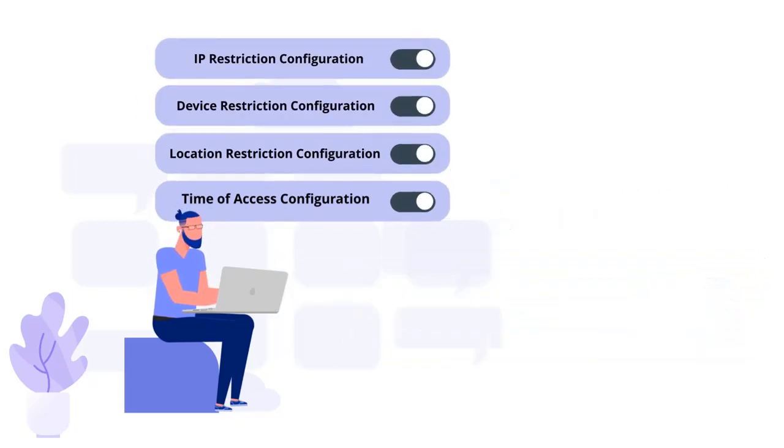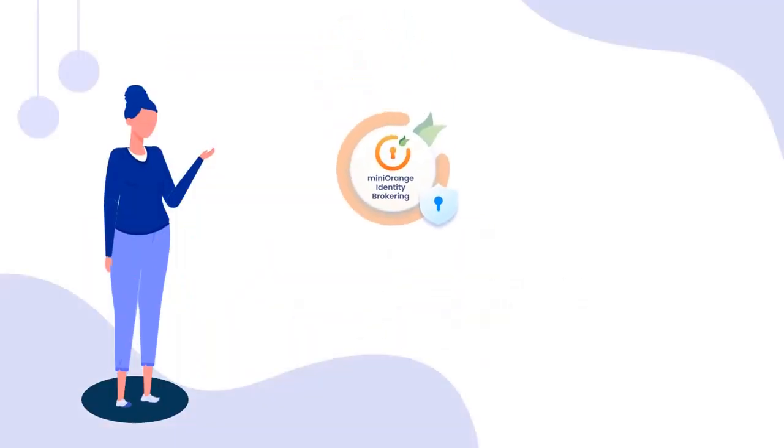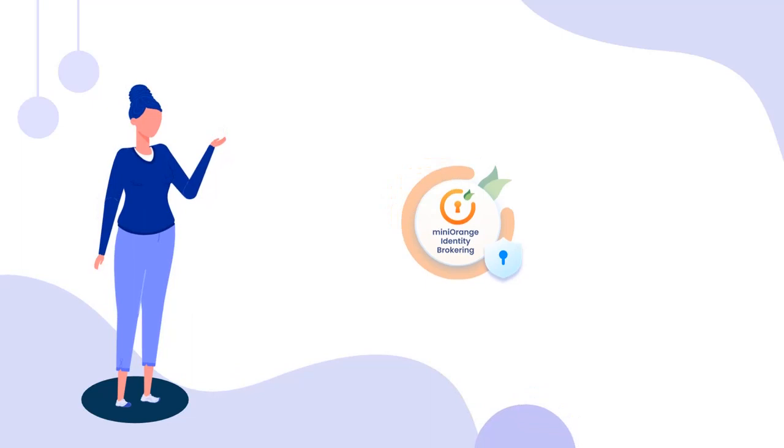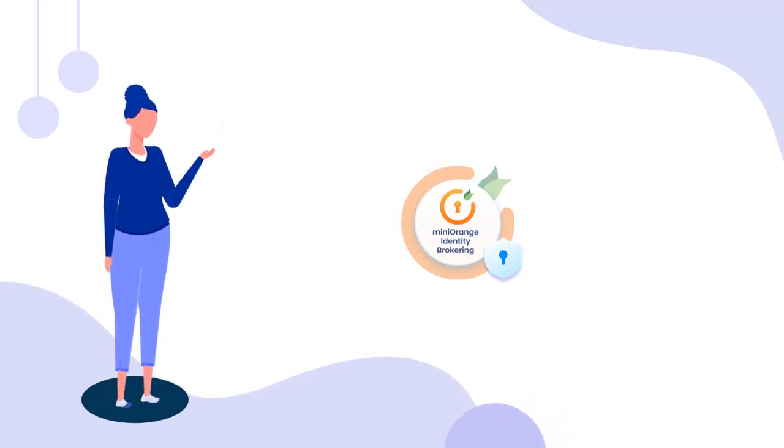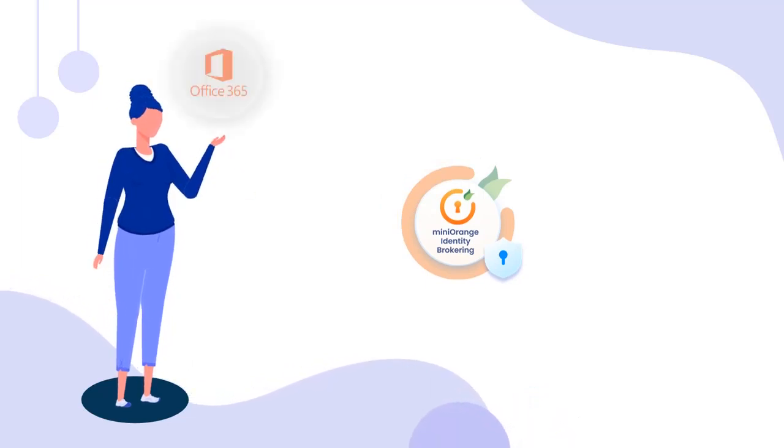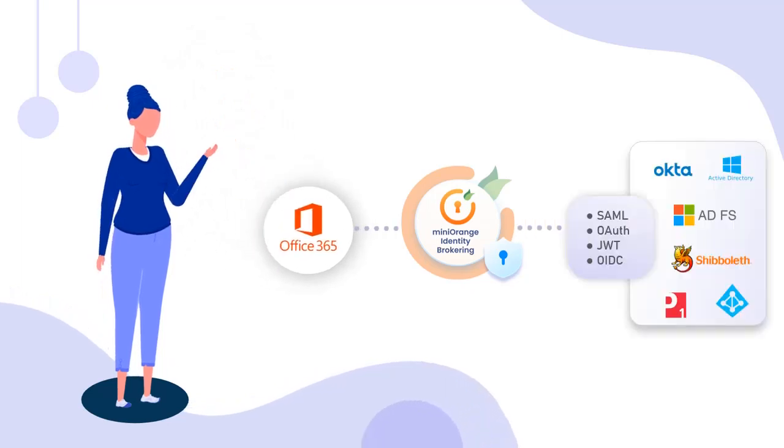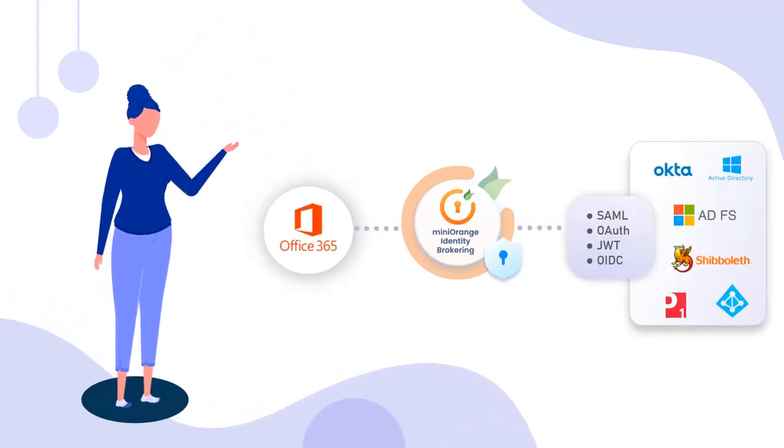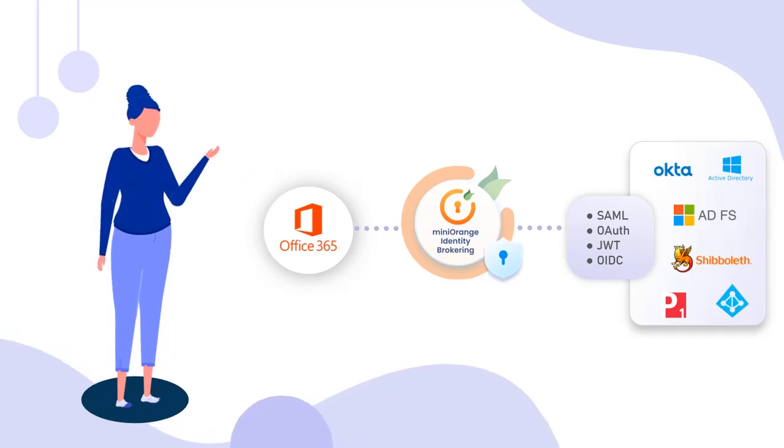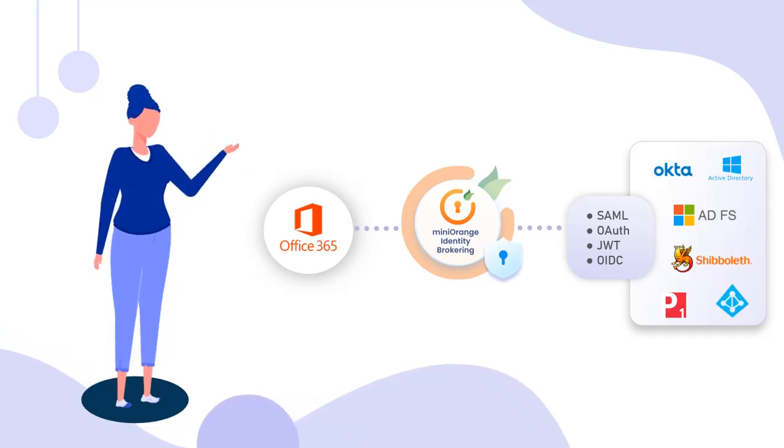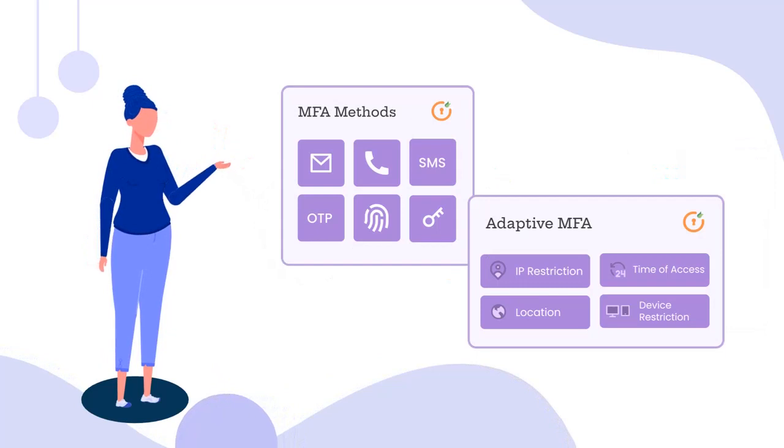Depending on your use case, MiniOrange provides both SSO and security to your Office 365 application. MiniOrange identity broker solution can be set up in many ways. Based on your use case, you can configure how you want to enable SSO for your Office 365 application. Along with SSO, MiniOrange identity also allows you to configure more security by providing features like MFA and adaptive authentication.